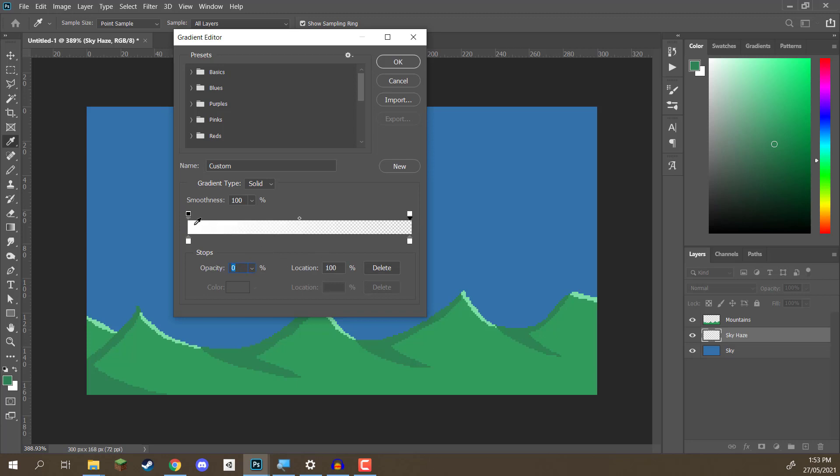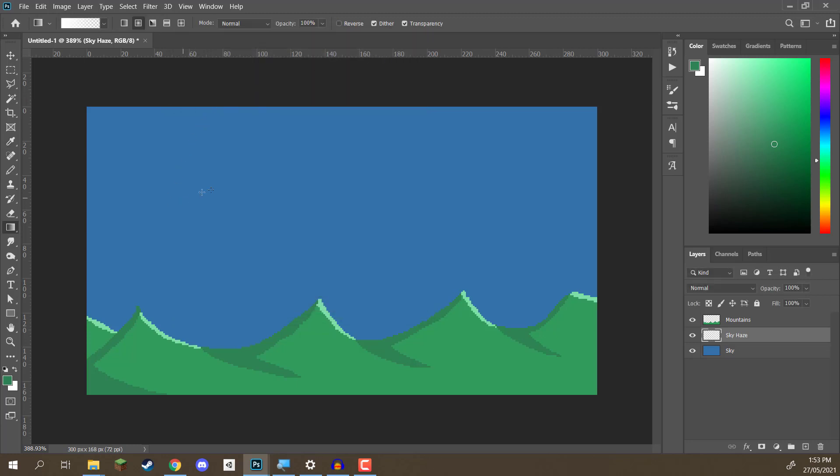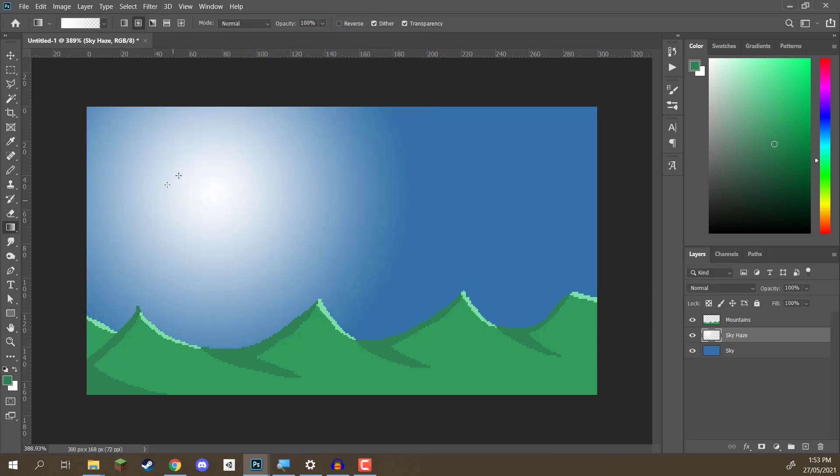It's going to go from 100% down to 0%. And as you can see, it sort of fades out as it goes along. Hit OK. And now, if I click and drag, you'll see that it's sort of like this white fade, like so.